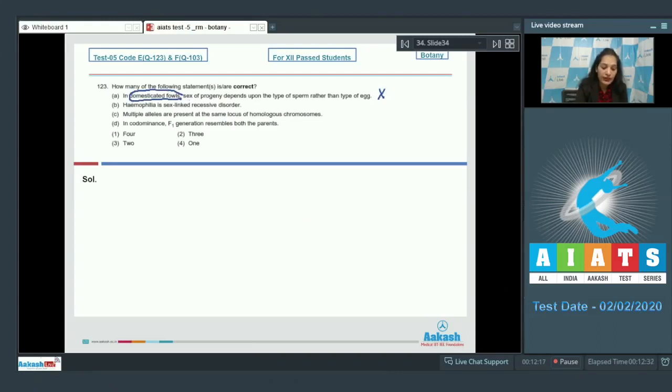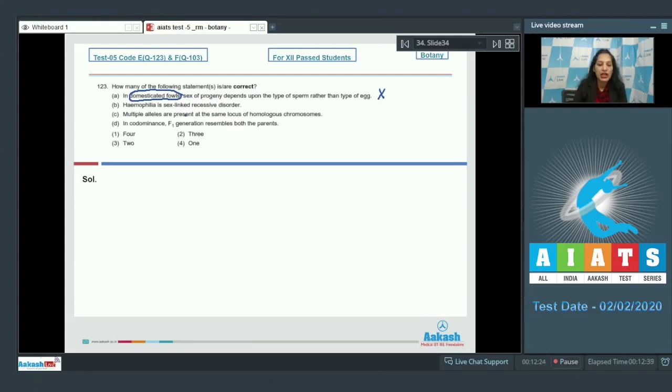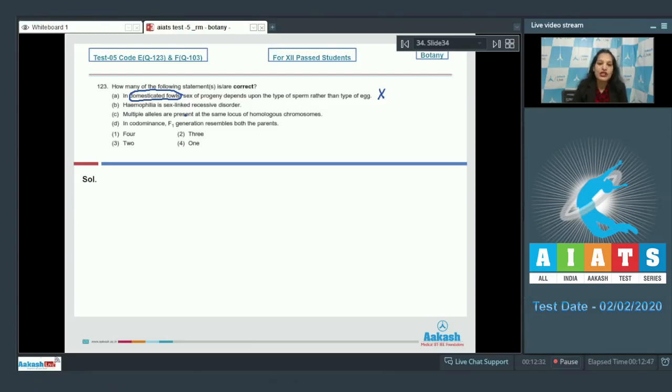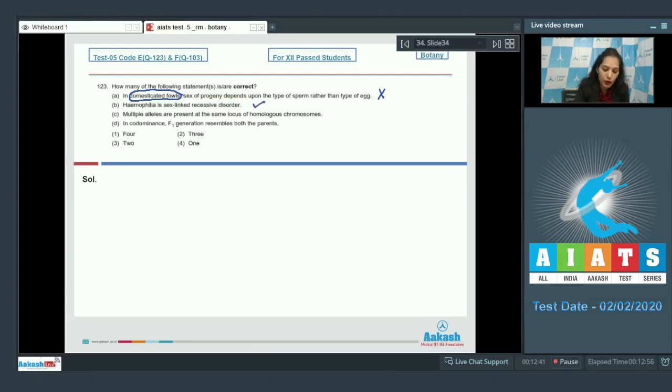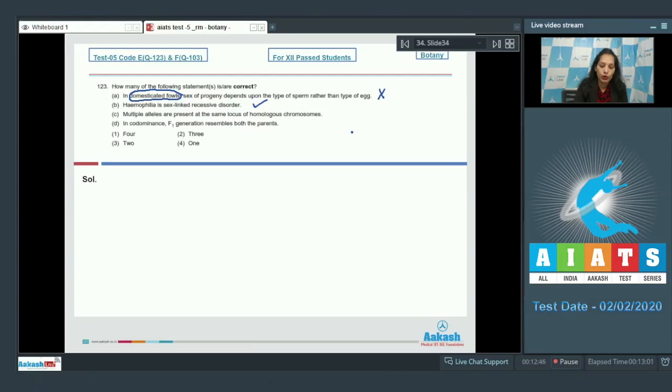the females are heterogametic. Females produce two types of eggs, hence the sex of the children or progeny is decided by the females, not by the males, or you can say by the eggs not by the sperms. B: Hemophilia is a sex-linked recessive disorder - true. Multiple alleles are present at the same locus of homologous chromosomes - also true.